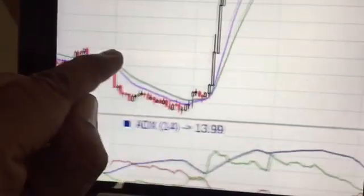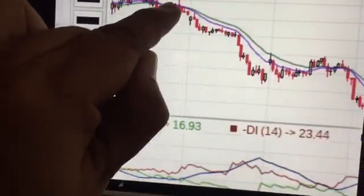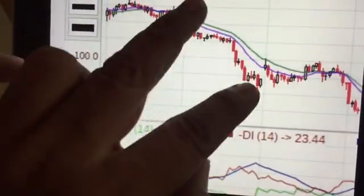Now let us see how much drop we can capture. From 27,800, it almost reached up to 27,000 — even 26,800 — in a single move. From here all the way to here. So this is the beauty of ADX: it gives you a continuous trending moment.